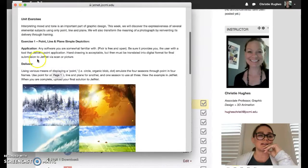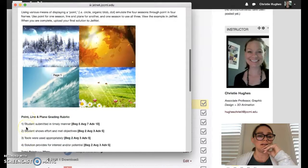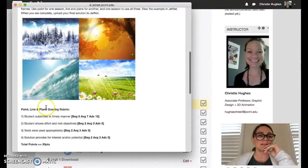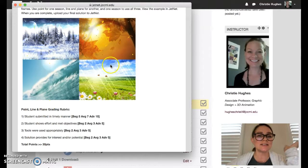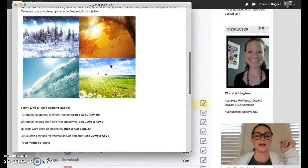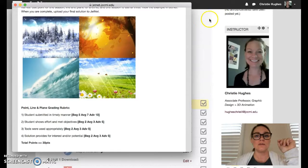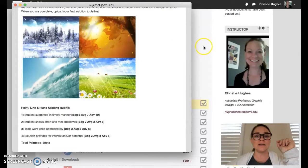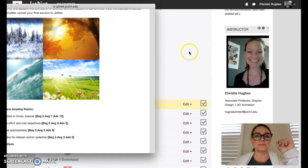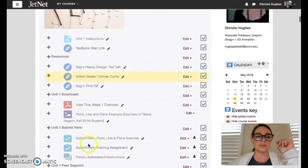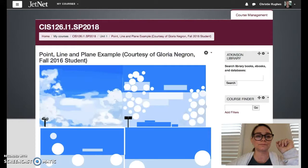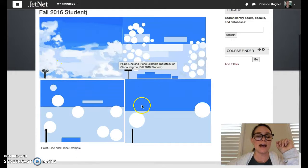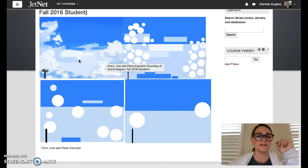I have an overview of each of the exercises due. The first exercise, point line and plane, is worth 30 points. It requires you to look at any photographs of seasons and break them down into very abstract point lines and planes which you see in Gloria's piece that I just showed you here as the example.